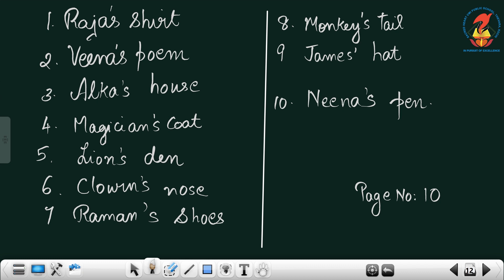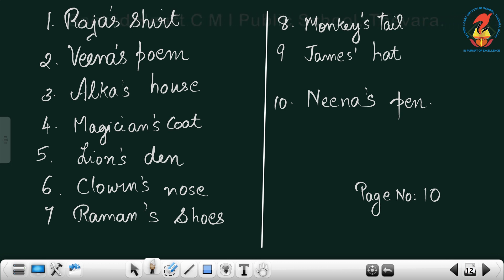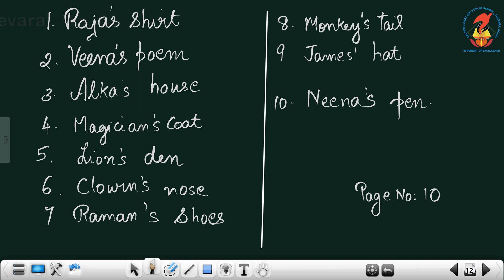Then the court of the Magician — Magician apostrophe S court, Magician's court. The den of the lion is called the lion's den — Lion apostrophe S den. Then the nose of the clown — Clown apostrophe S nose, clown's nose. Then the shoes of Raman — Raman apostrophe S shoes. Then the tail of the monkey — Monkey apostrophe S tail.